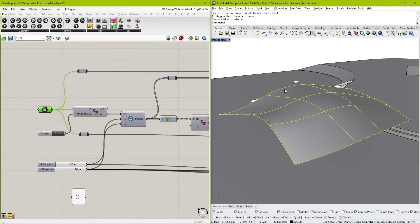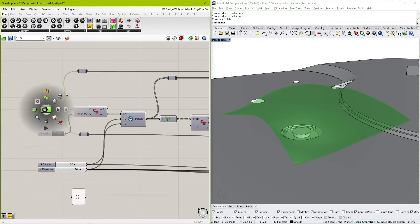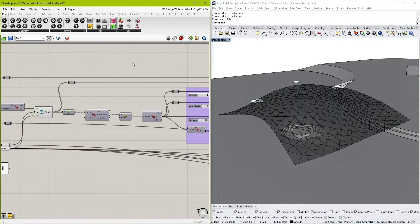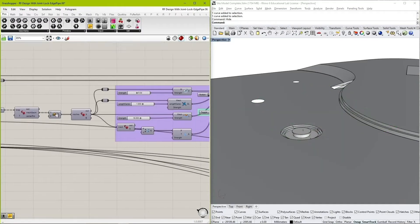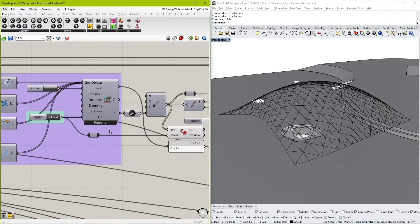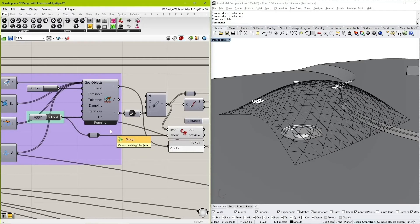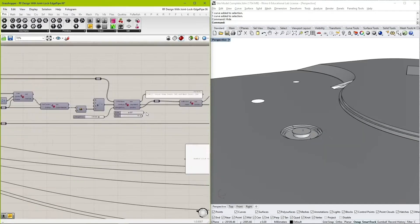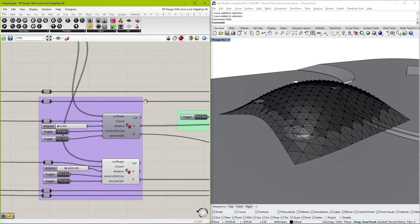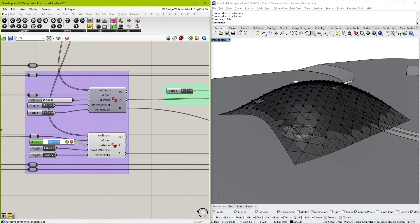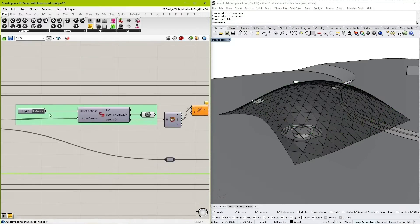And thus, a parametric model was developed that would discretize a double curvature surface into smaller triangular units. After being structurally optimized using the Kangaroo engine, each triangle would be converted into a single reciprocal cell.